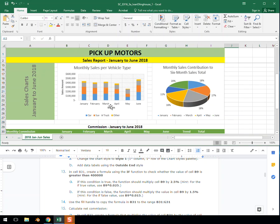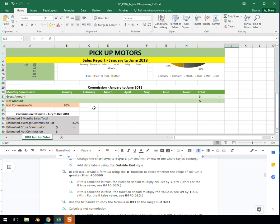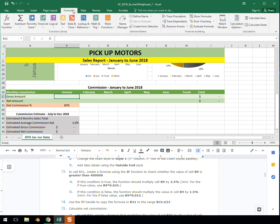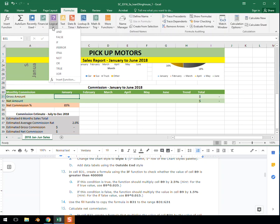In cell B31, let's head to it. So we find B31. This is the meat and potatoes of this particular assignment. We want to add in the IF formula. Under Formulas up here, we have Logical formulas, and IF is right there.